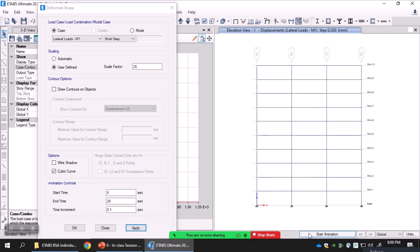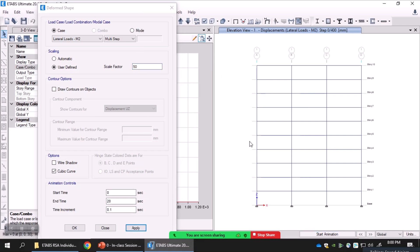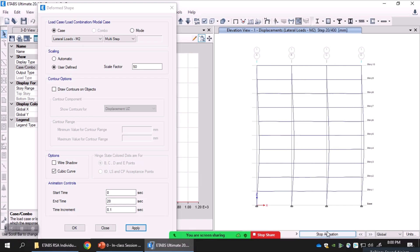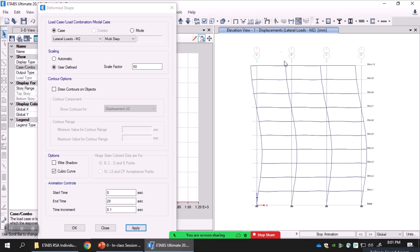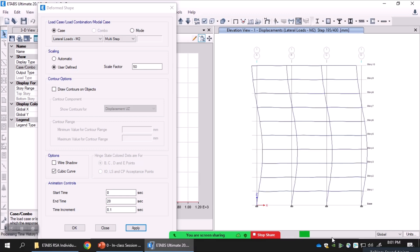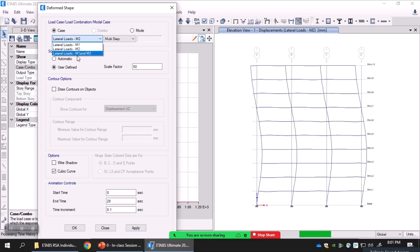Now for the second mode case, I'll select a higher display scale factor since the second mode displacement is significantly lower than first mode. Starting the animation, you can see the same forces with the same amplitude but their frequency is now tuned to the second mode shape, causing the structure to primarily vibrate in the second mode shape. The structure starts from very low amplitude and quickly reaches maximum displacement in the second mode, because the second mode has a higher frequency than the first mode.